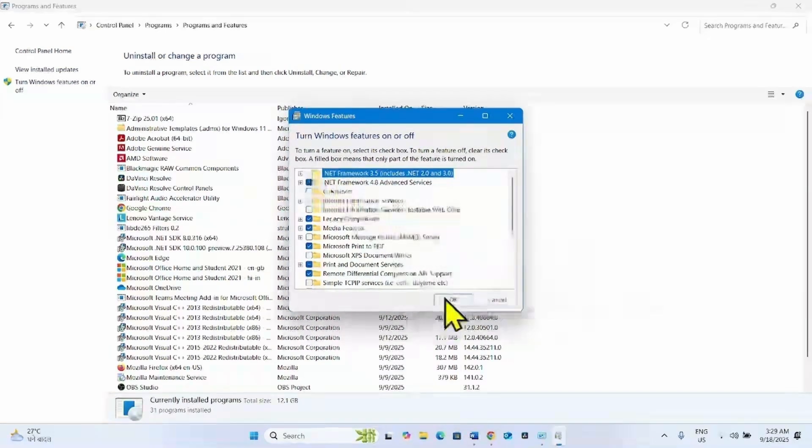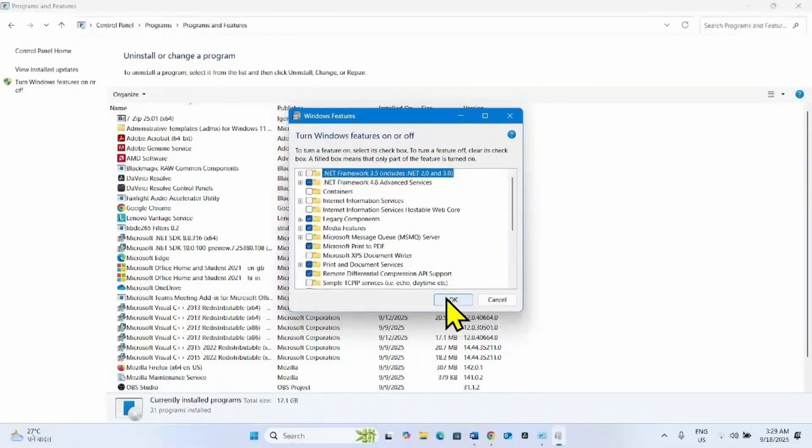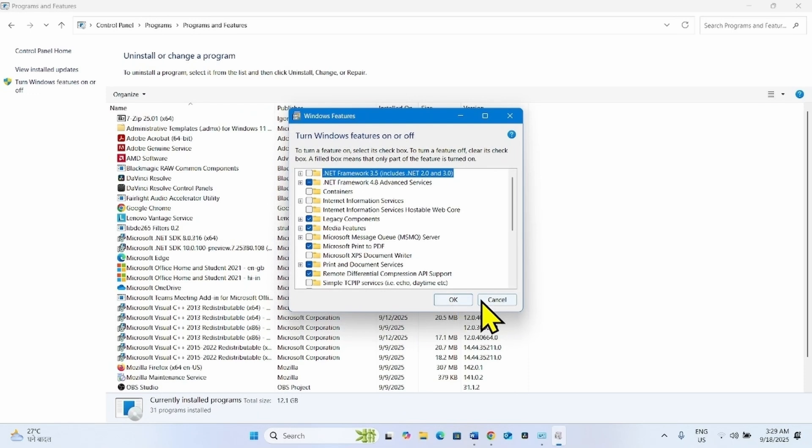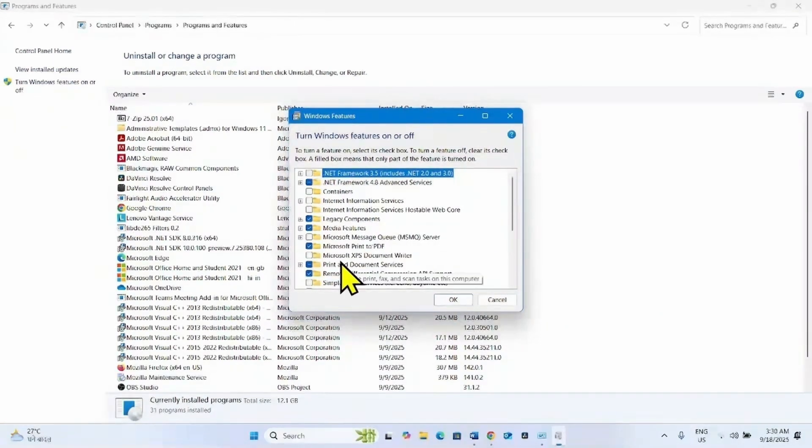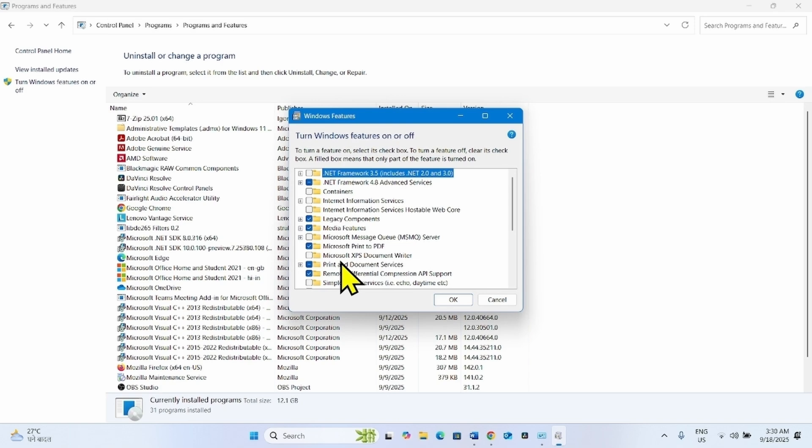And click on OK. After uninstalling is completed, restart your computer and then again try to install the Windows update.